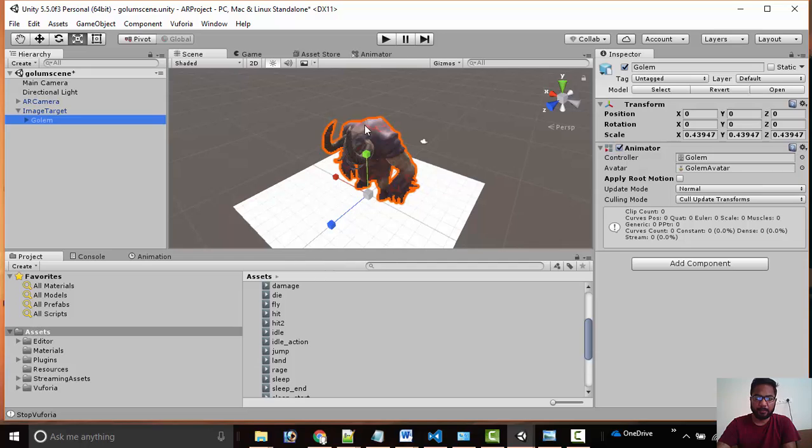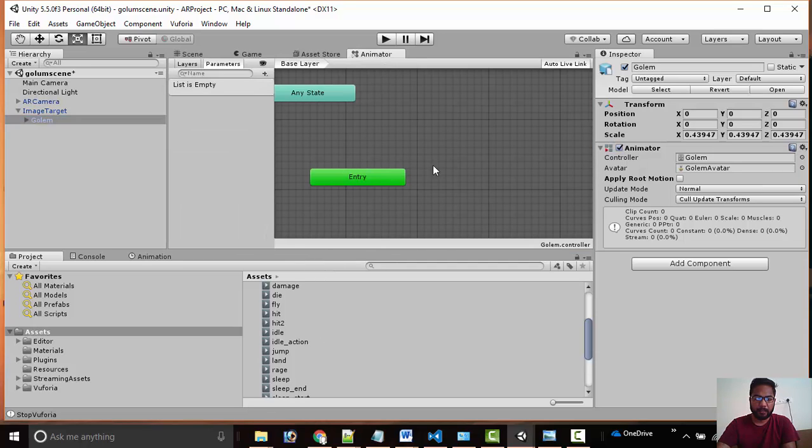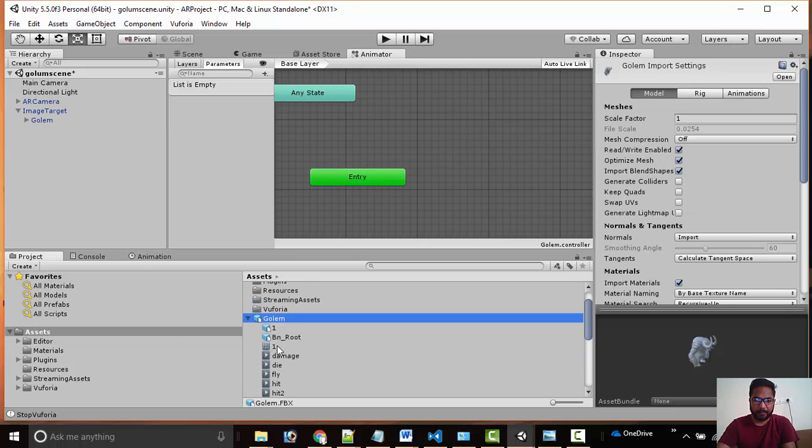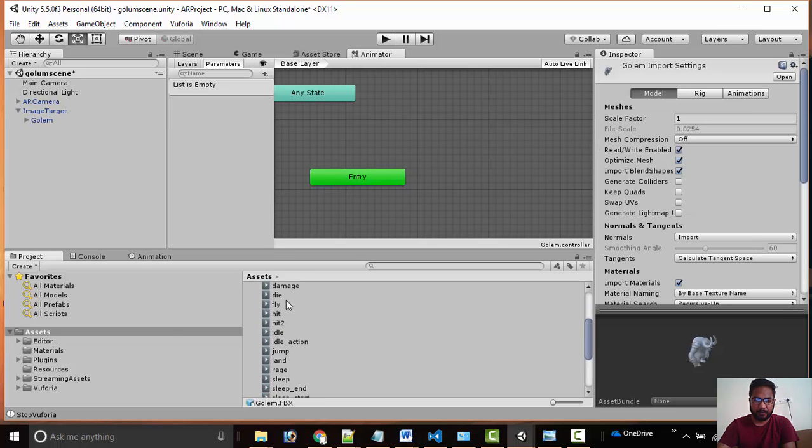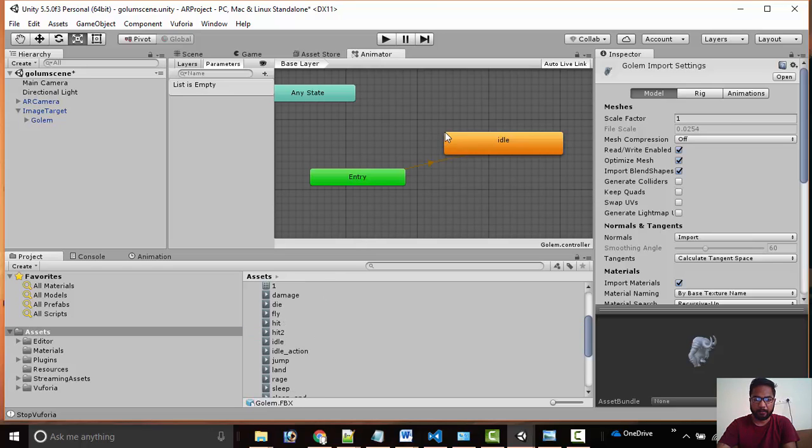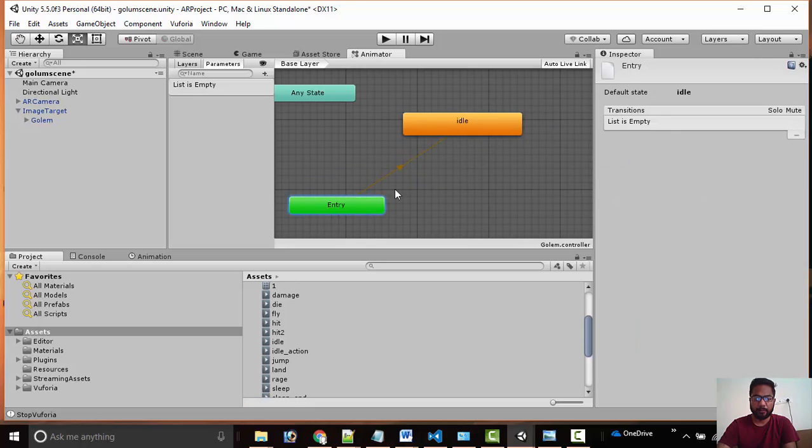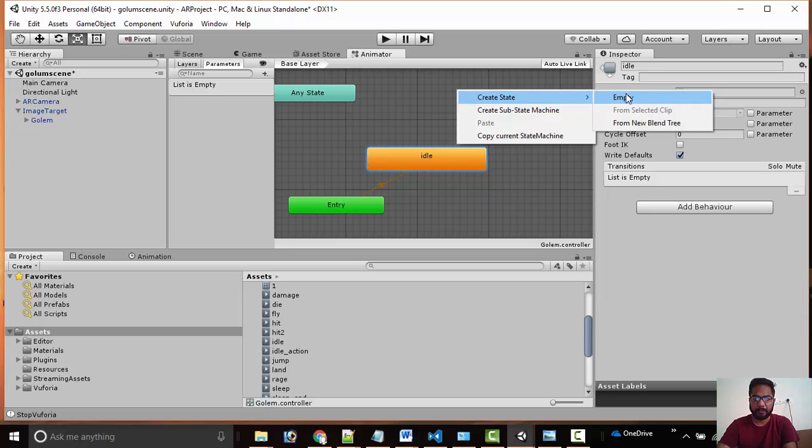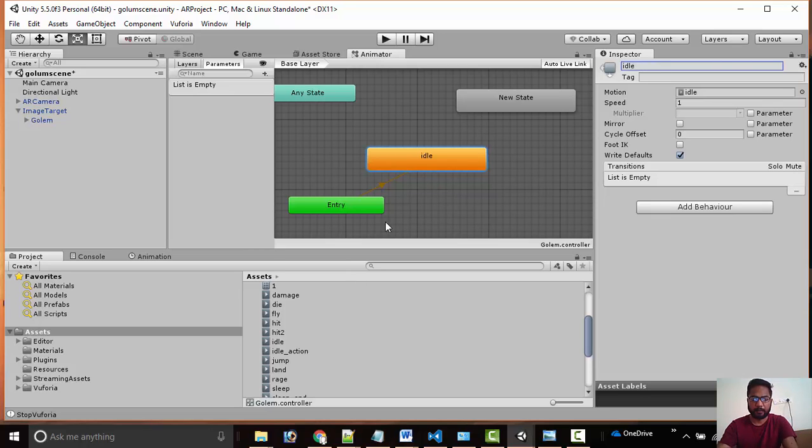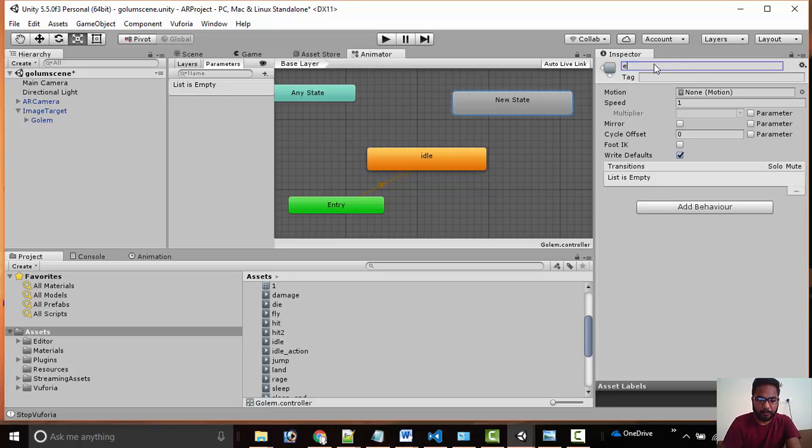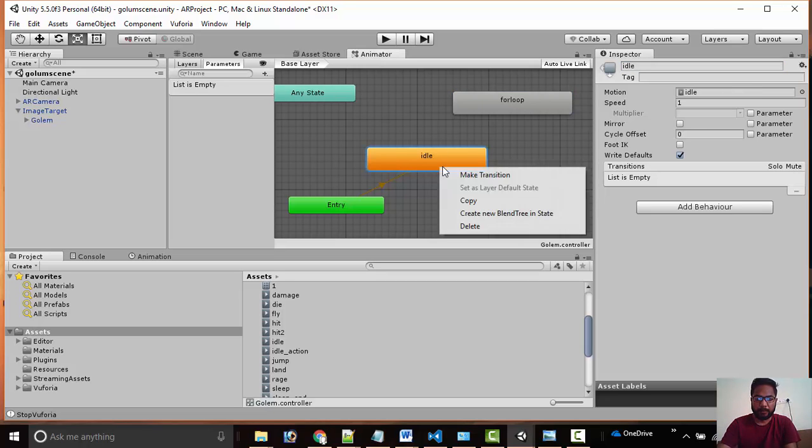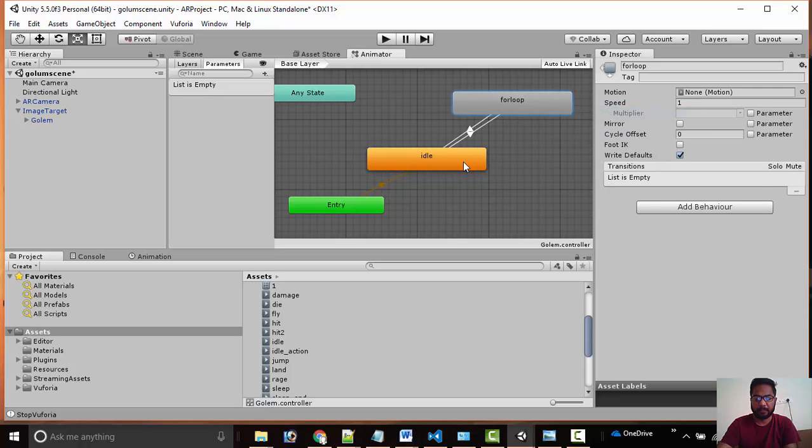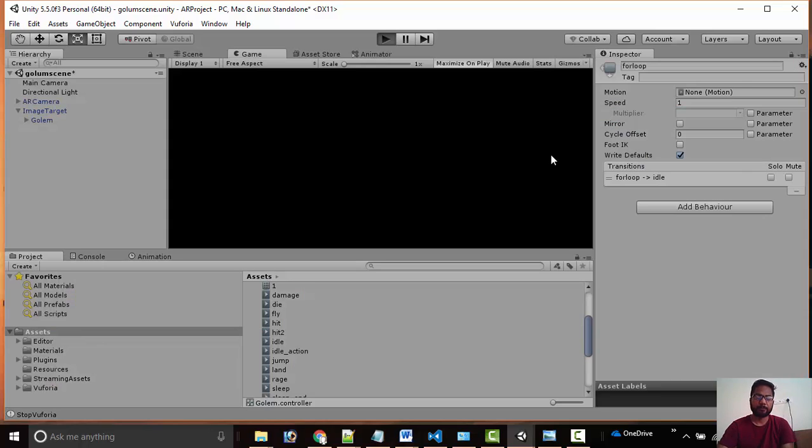Now quickly I am also adding the animation to the character. Right now there is no state in the characters. Under our FBX we have multiple animations. We are dragging a simple idle animation. This will act as a state and we want to loop this continuously. We will create an empty state so that we can loop this animation. We will create a transition and then back to idle state.